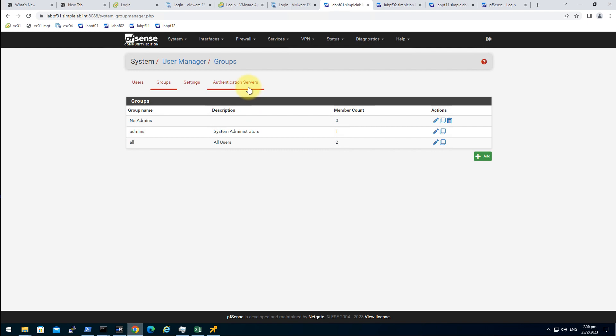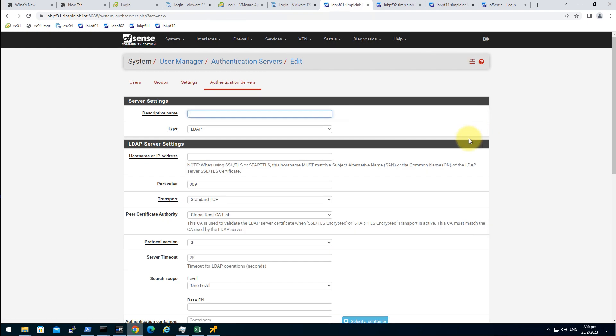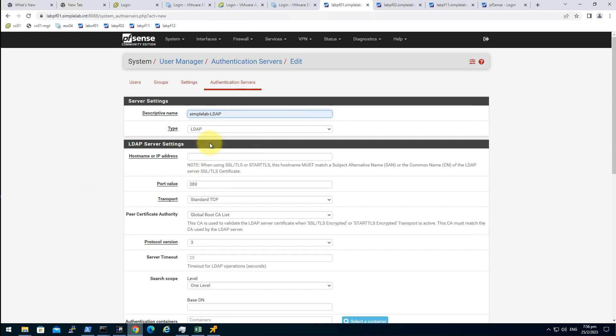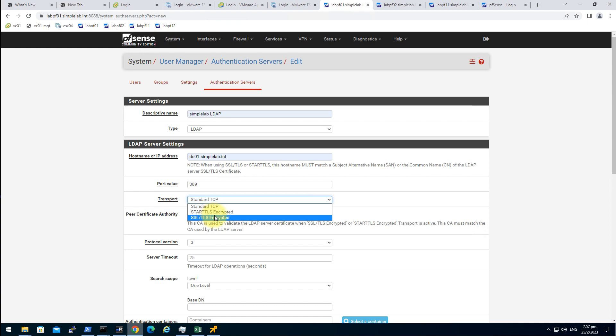And then we go to the authentication servers. Click on add. Descriptive name. Simple lab LDAP. Type LDAP. Let's use the DC01 first. Port value. Transport. We are using the LDAPS. So SSL, TLS encrypted.